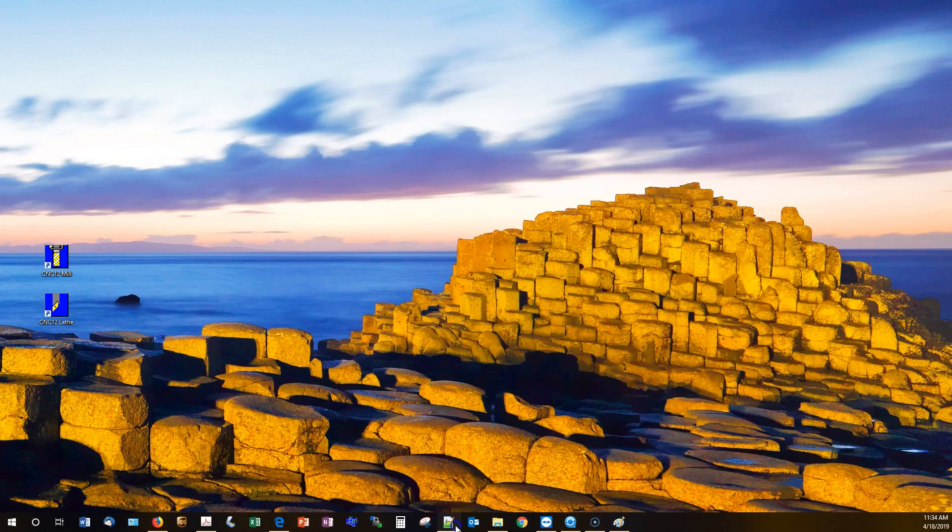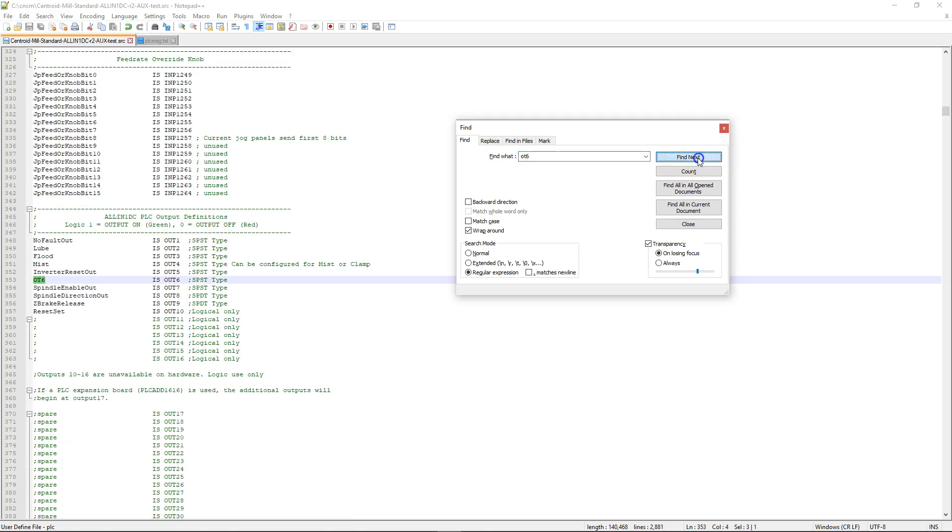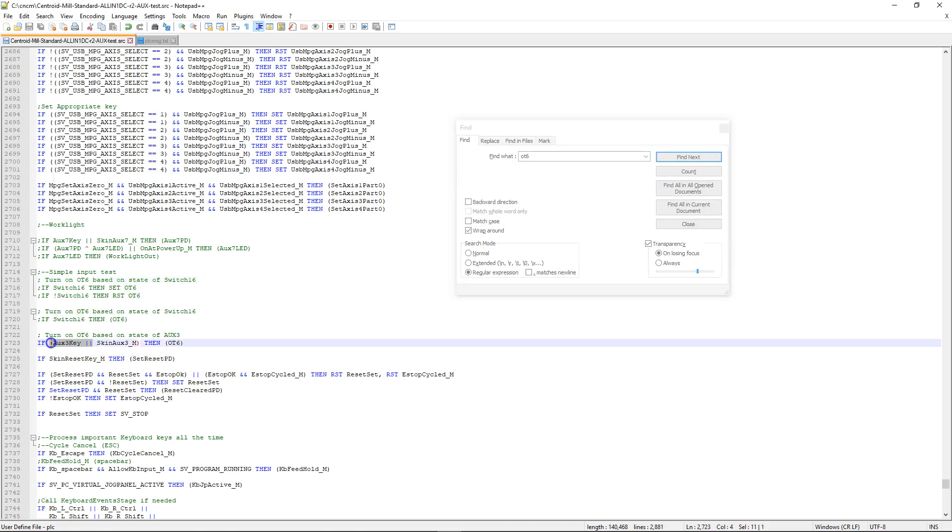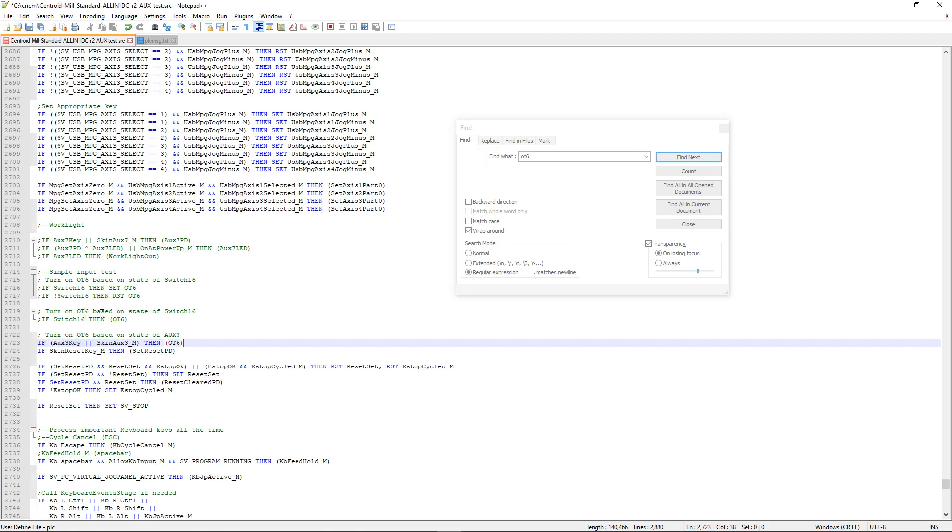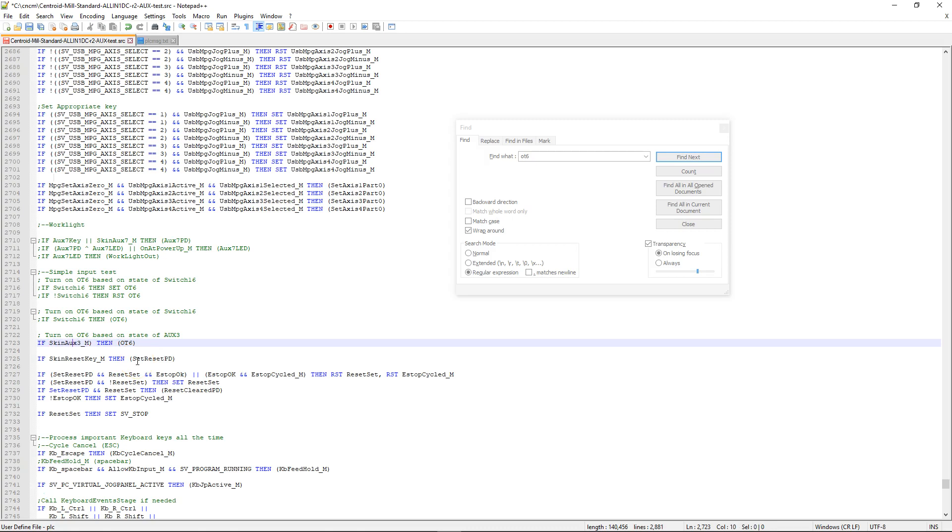So now let's go ahead back to our source file. Go ahead and search for that OT6. I'm going to continue to use that aux 3, but since I don't have the physical aux 3 button, I'm going to go ahead and delete that keyboard shortcut, so it's only looking at the aux button being pressed from the virtual control panel.